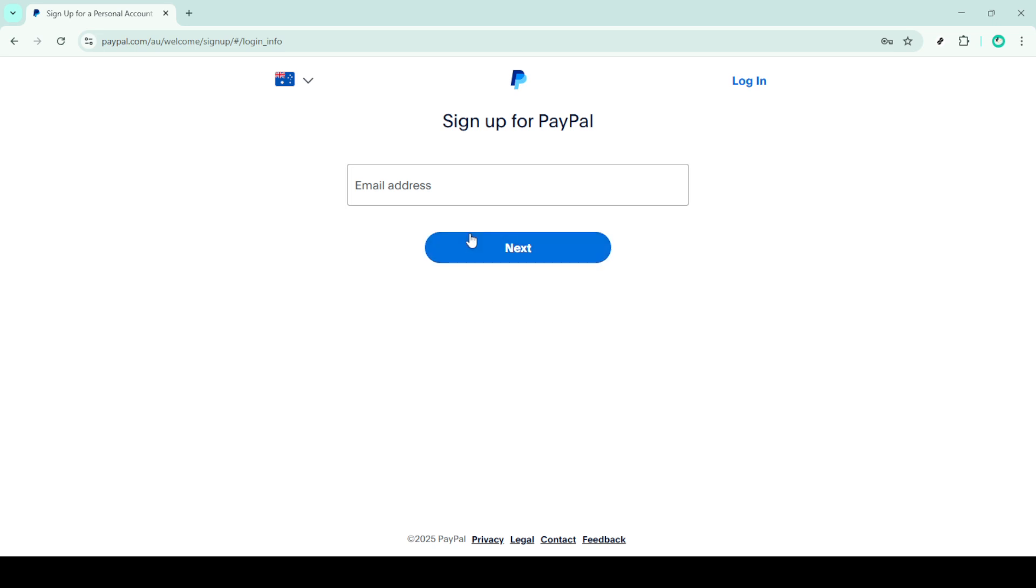Before finalising your sign up, take a moment to review PayPal's terms and conditions. It's good practice to familiarise yourself with these so you're fully aware of your responsibilities and rights as a PayPal user.